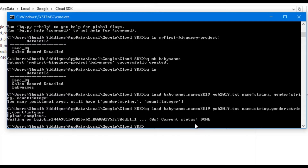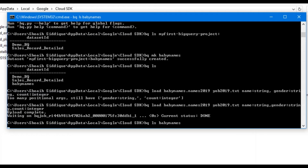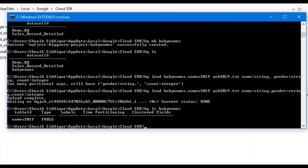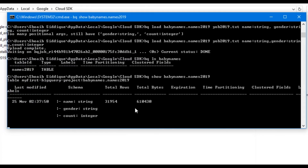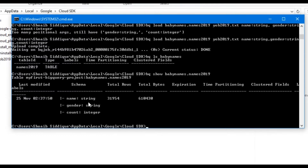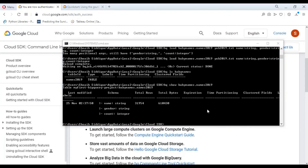Let's verify the table is created with the name 'names_2019'. We write 'bq ls baby_names' and we can see the table ID is available with type TABLE. To see the schema of our created table, we write 'bq show baby_names.names_2019'. You can see the schema has three fields: name as string, gender as string, and count as integer. It also shows the total rows and total bytes of the dataset.